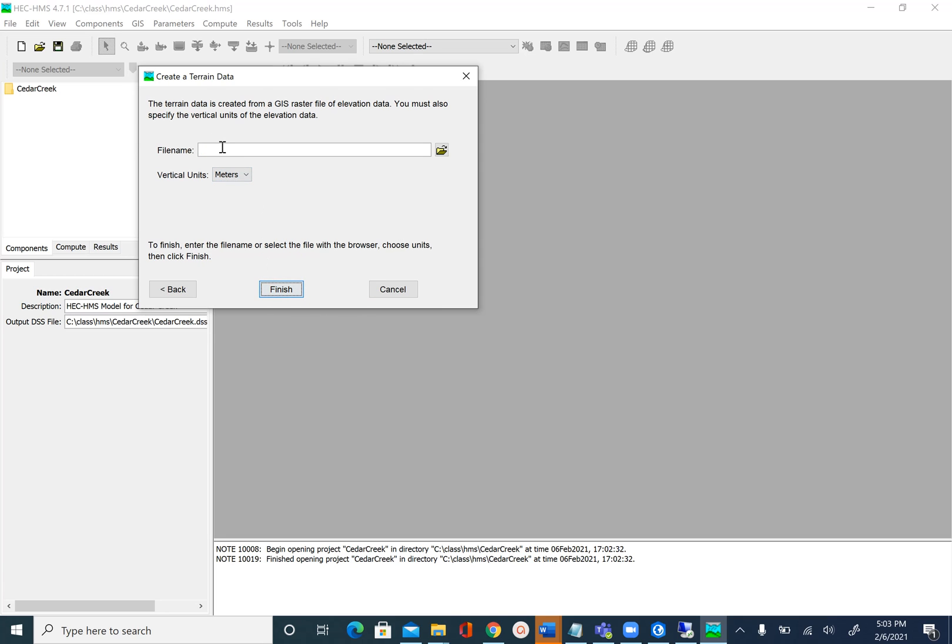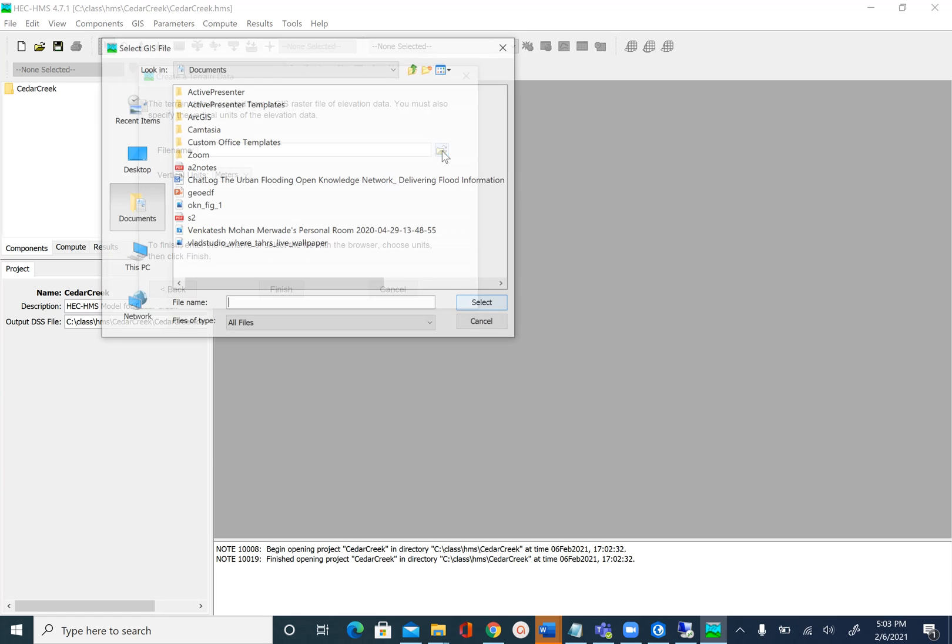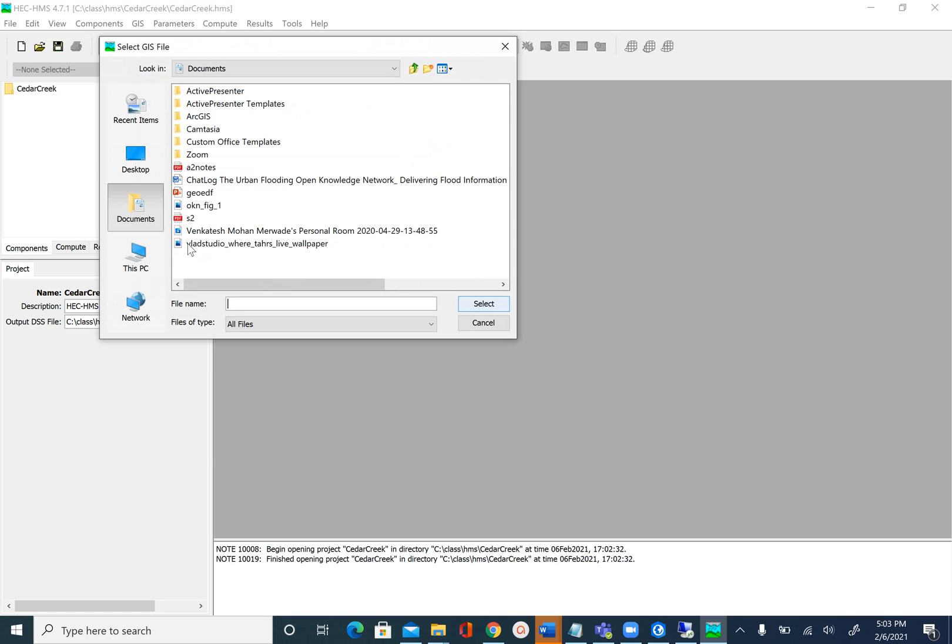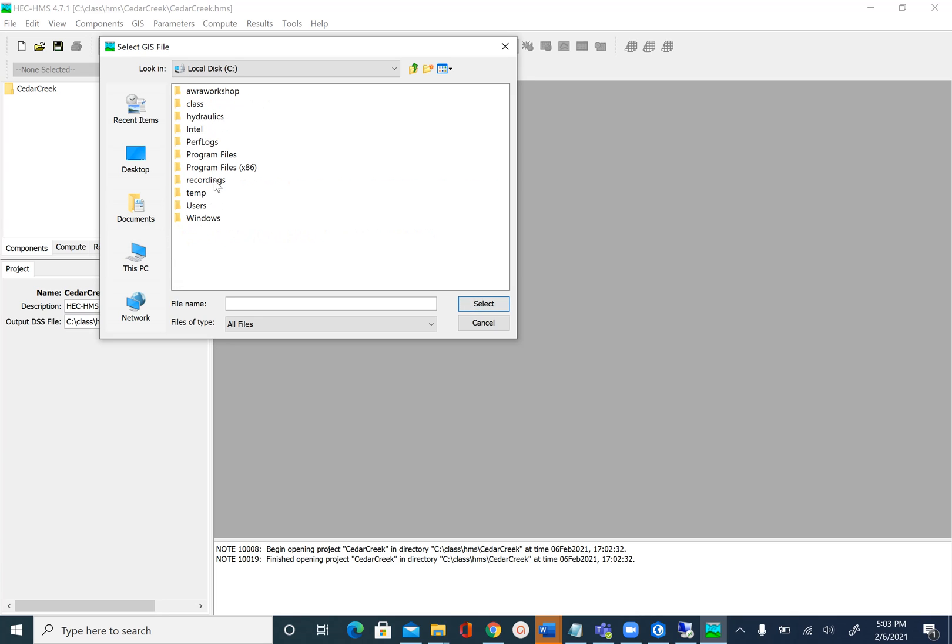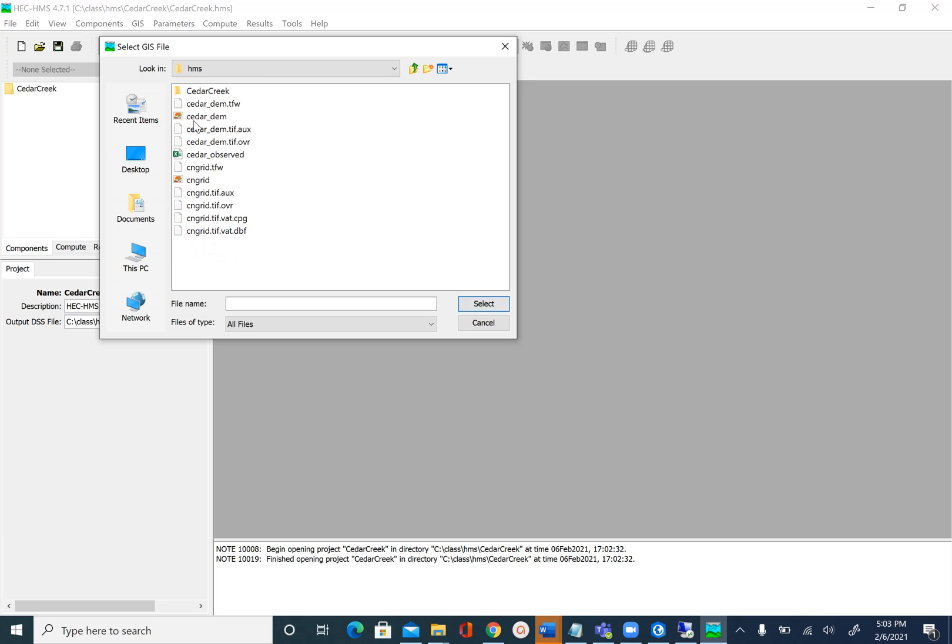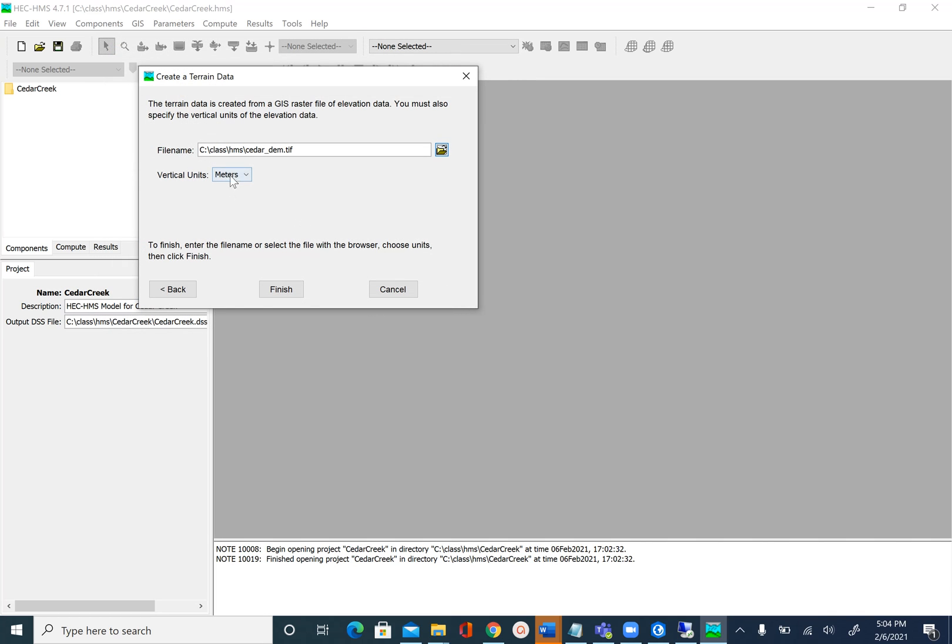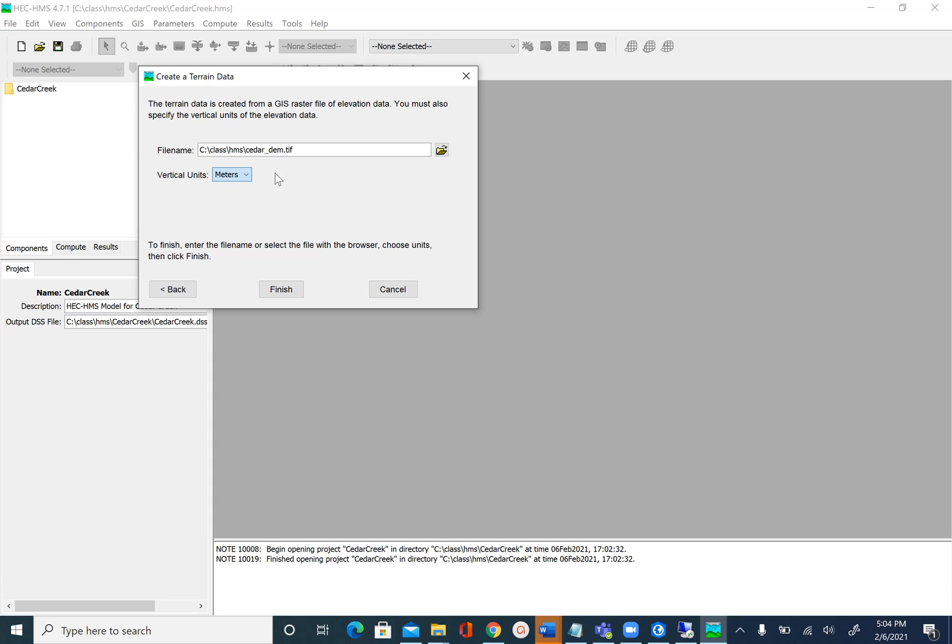Next, here we will browse to Cedar DEM, that TIFF file. Click on the browse button. Go to C:\class\HMS and then select the Cedar_DEM.tif, and vertical units is meters and say finish. Now if you have a different DEM with different vertical units you can change that depending on the units you have. In this case we are given a DEM that has vertical units in meters.